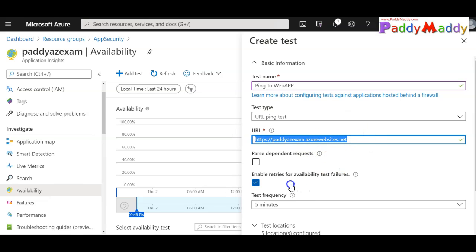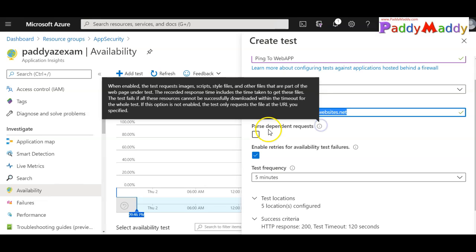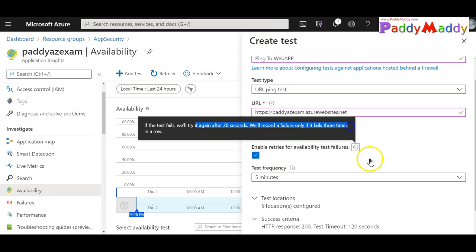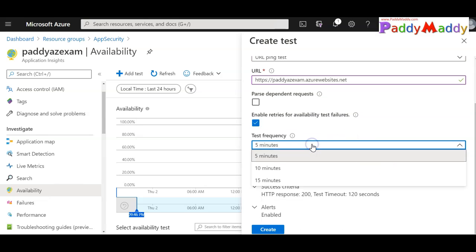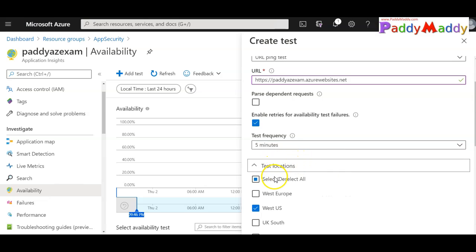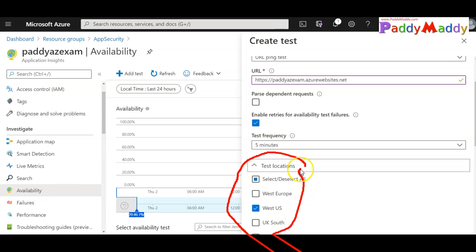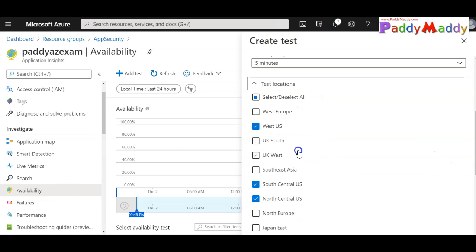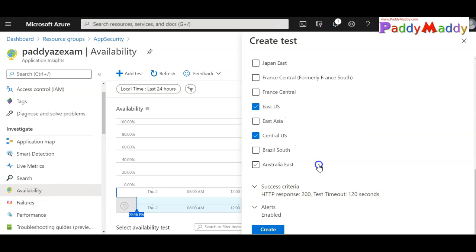I'll enable retries for availability test failures using that checkbox and proceed. The test frequency is set to five minutes. The most important point here is the test location — you have the ability to test from throughout the globe, so you can choose any regions you want to test from. For example, if a user in East US is experiencing latency, you can find out by running tests from that region.